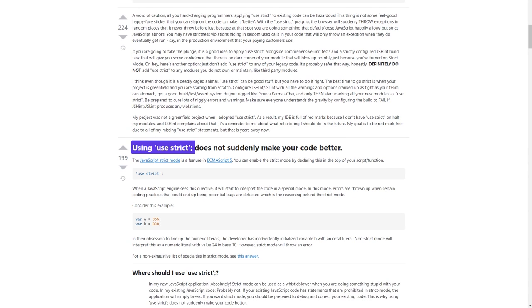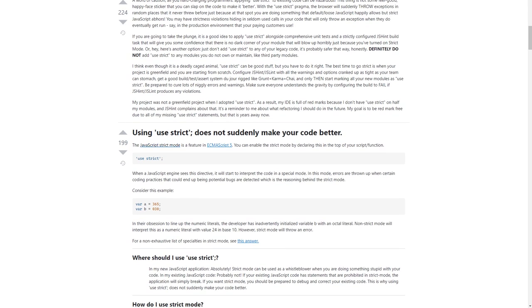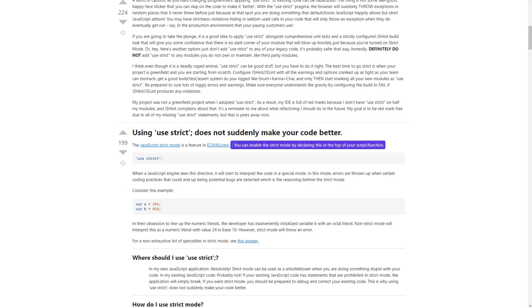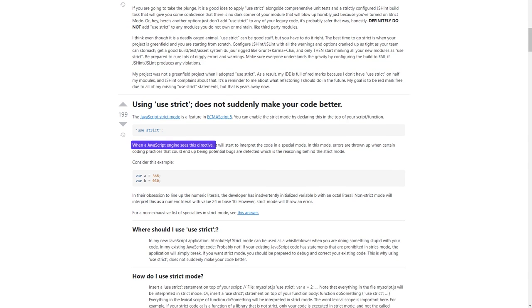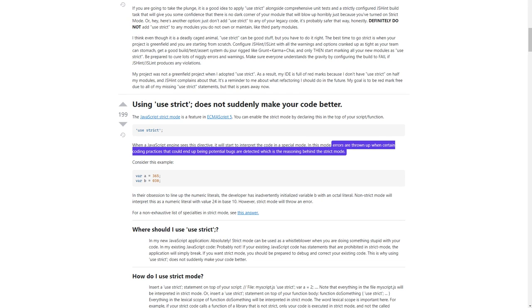Using 'use strict' does not suddenly make your code better. JavaScript strict mode is a feature in ECMAScript 5. You can enable the strict mode by declaring this at the top of your script or function. When a JavaScript engine sees this directive, it will start to interpret the code in a special mode. In this mode, errors are thrown up when certain coding practices that could end up being potential bugs are detected — which is the reasoning behind strict mode.